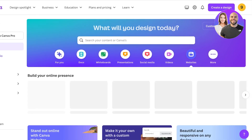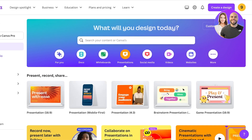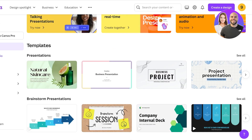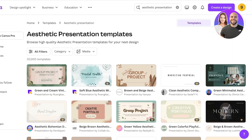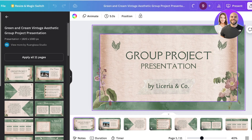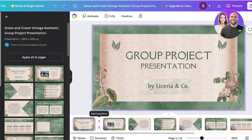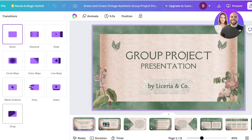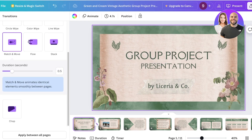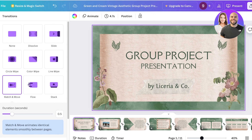Canva also offers website creation — one of their most recent features — where you can build amazing landing pages. For presentations, searching for 'aesthetic presentation' gives a wide variety of templates. Every element is customizable. To add transitions between slides, click the section between slides at the bottom and click Add Transition. Options include line swipes, stacks, flows, chops, and match and move. You can set duration, apply a transition to all pages, or customize transitions individually per page.